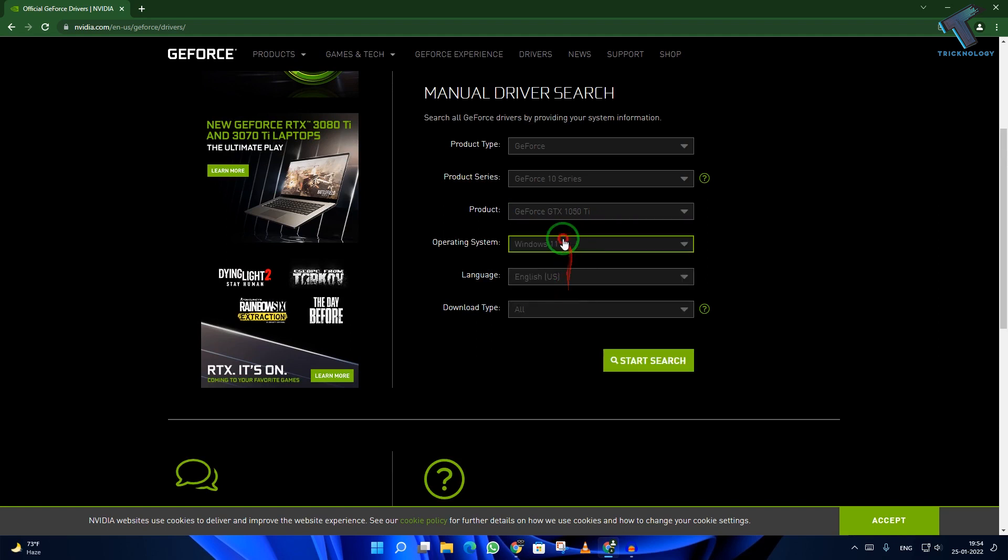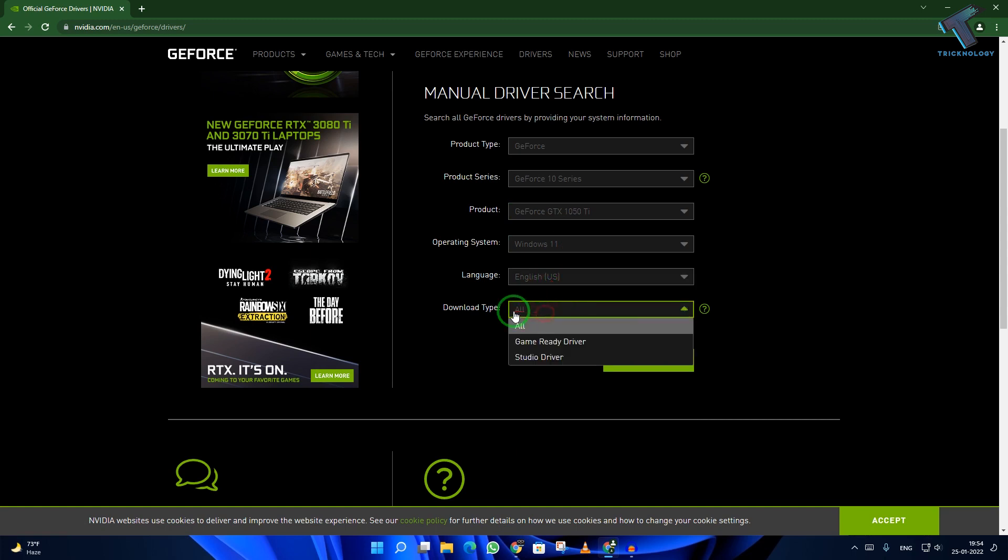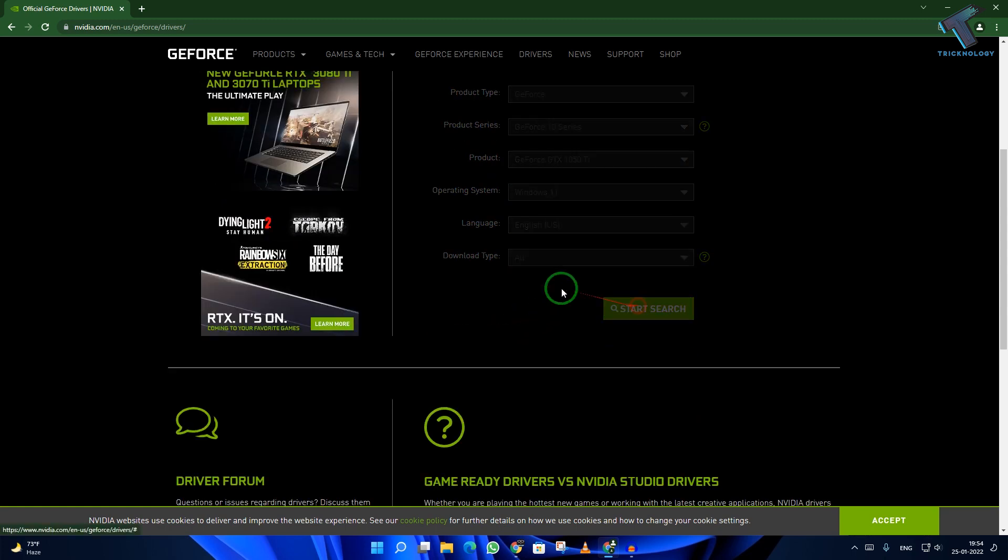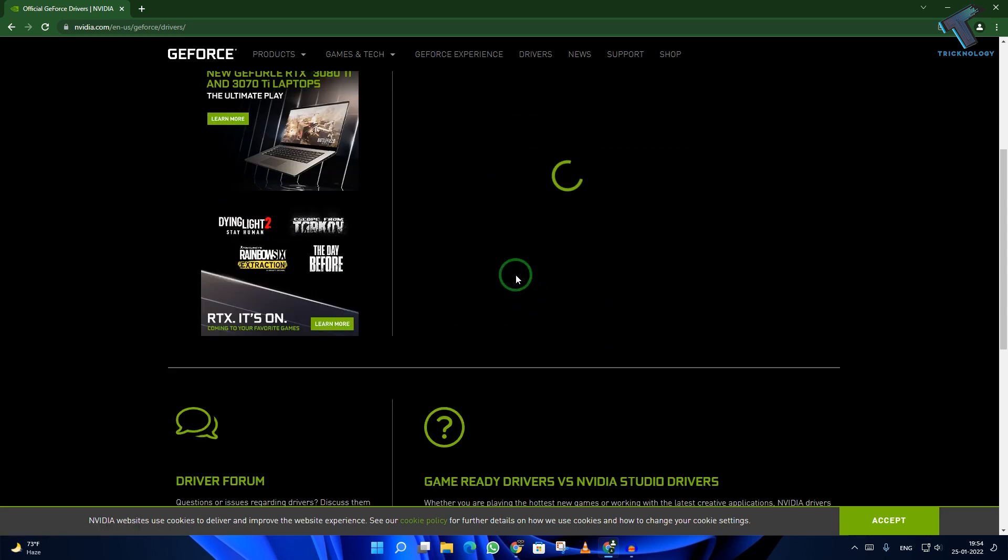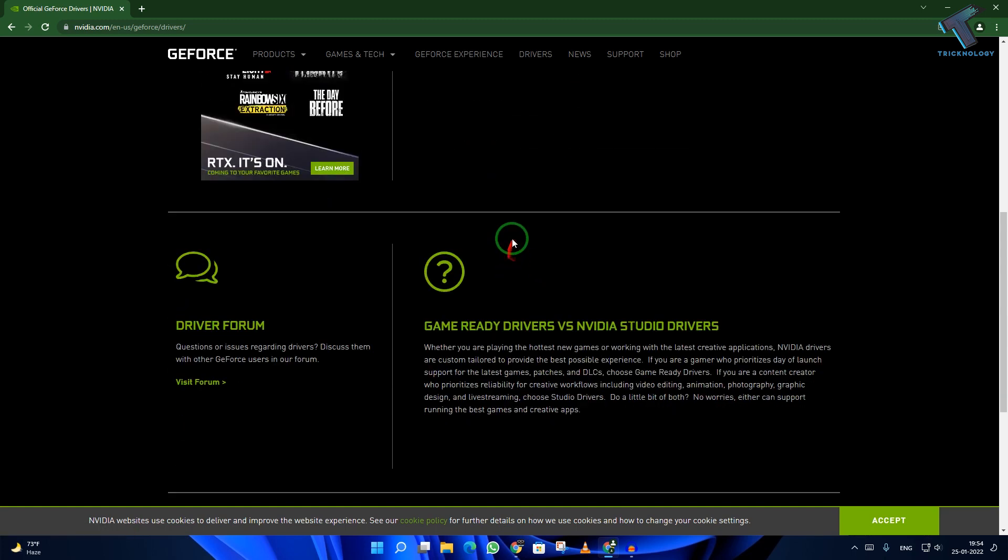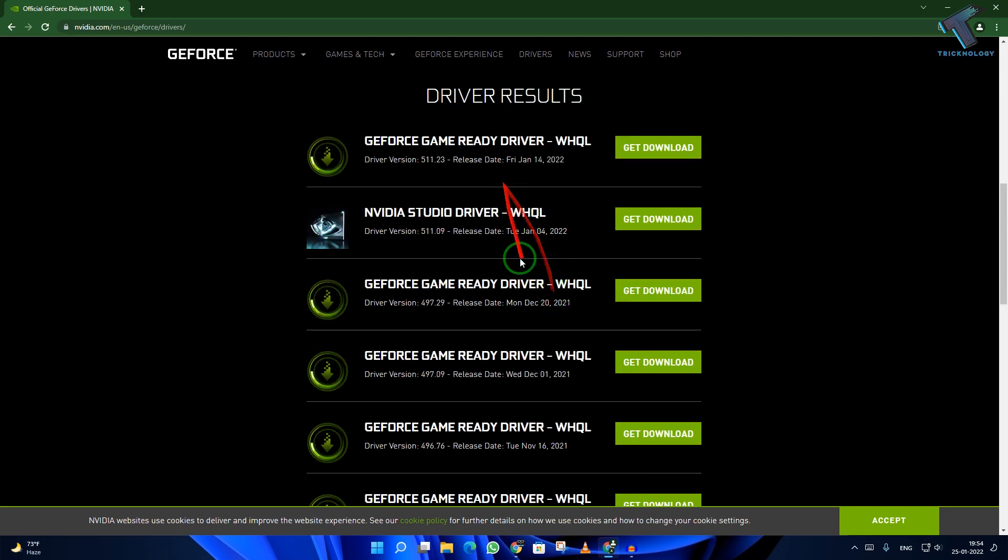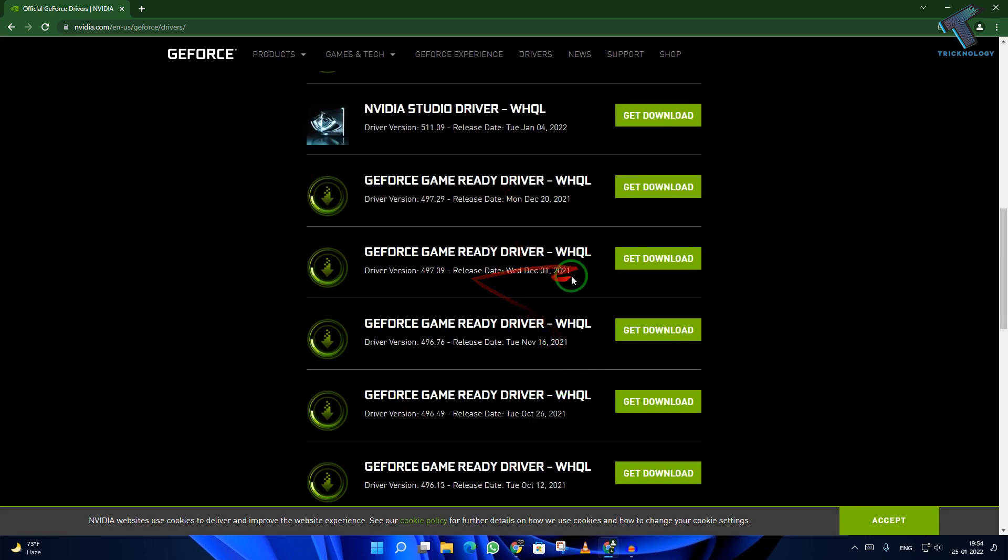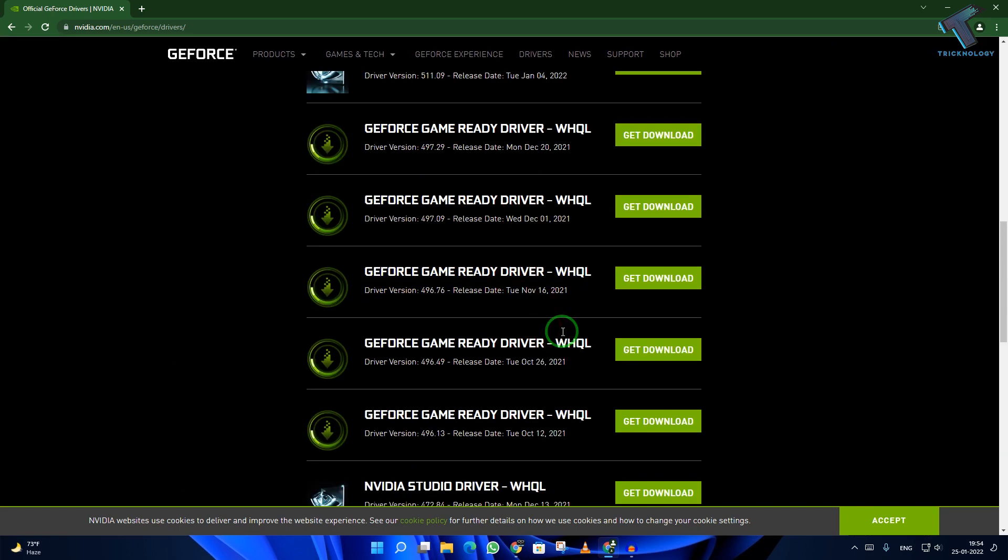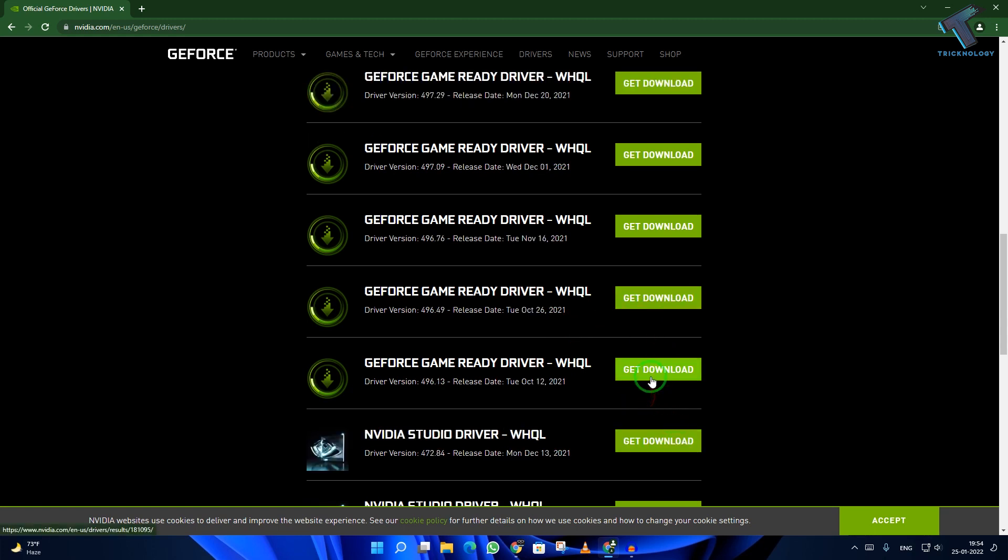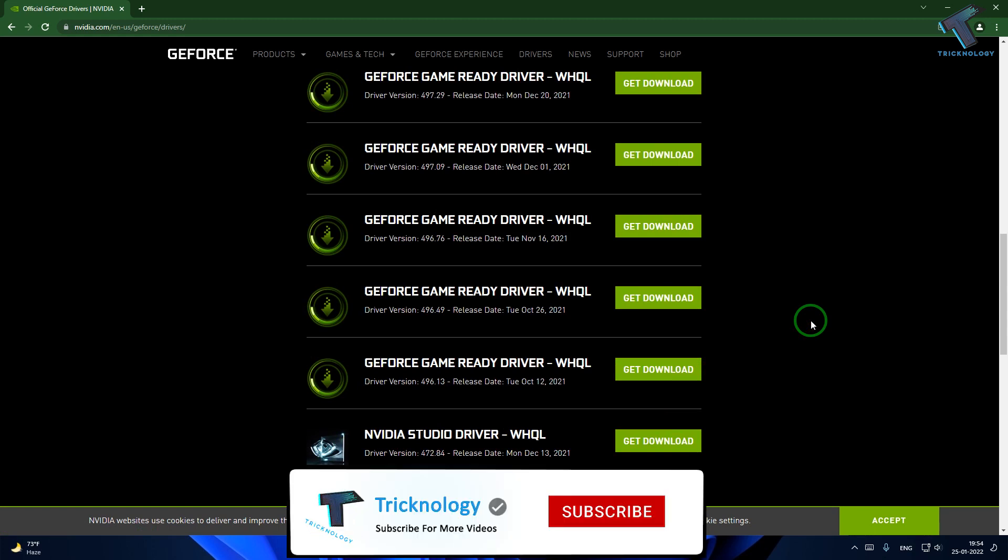Now for download type, select all. Click on search. You will get all the drivers with their release dates. You have to download an old version of driver from here, and that will fix your problem.